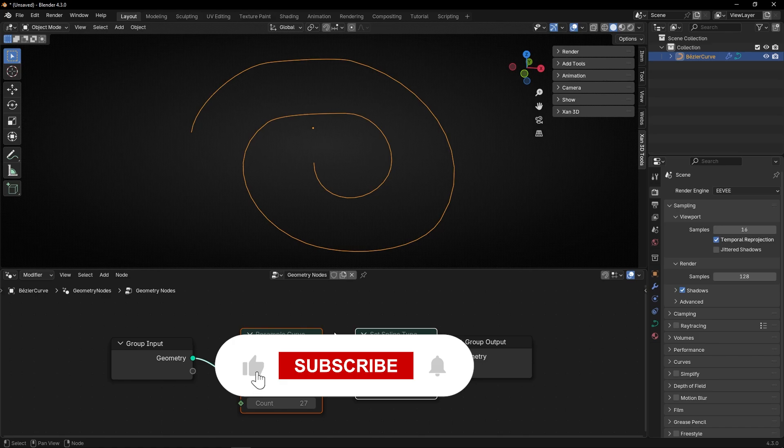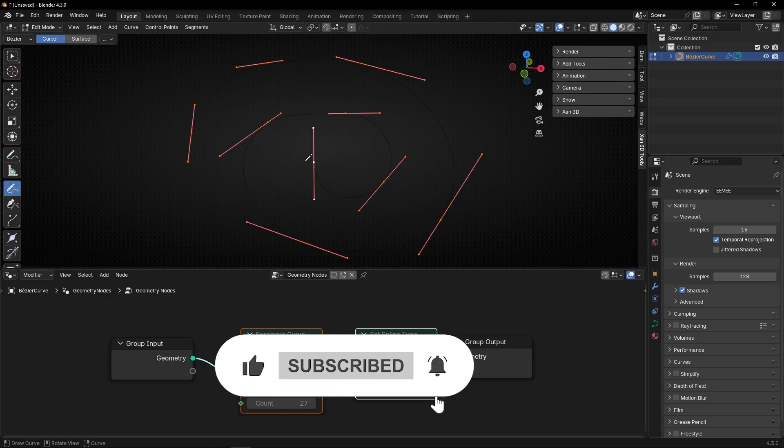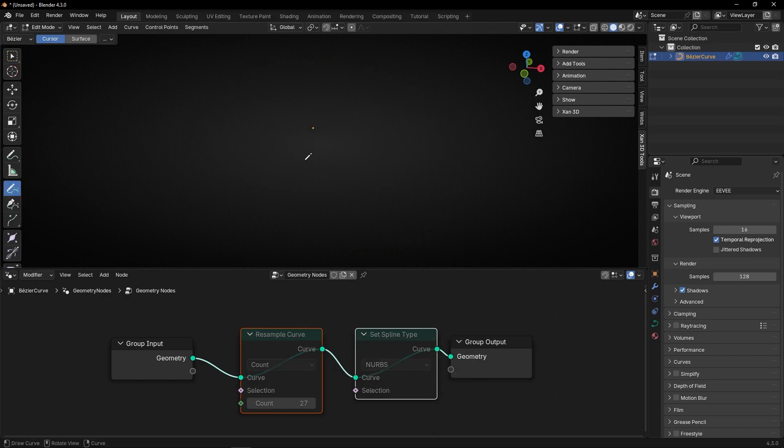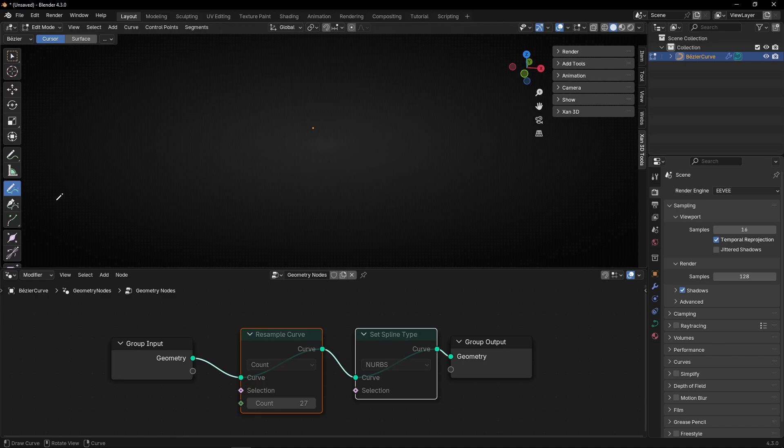And you can try this with any design. So let's delete this again. And now I'm going to do, for example, with this.